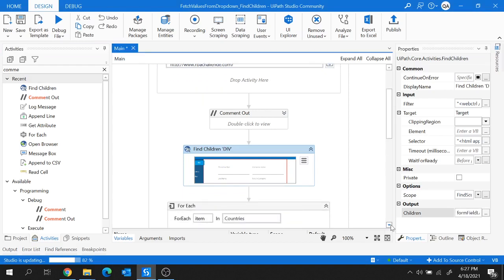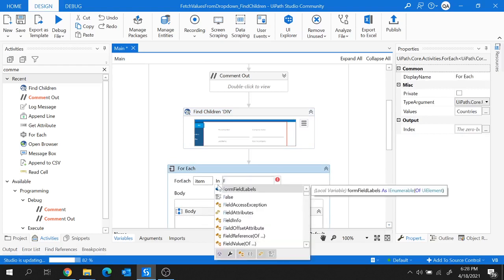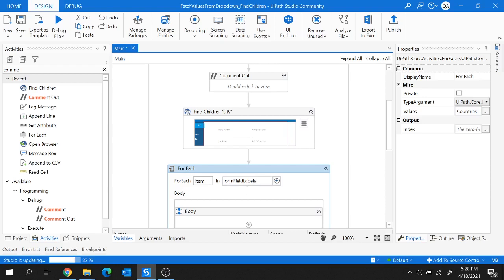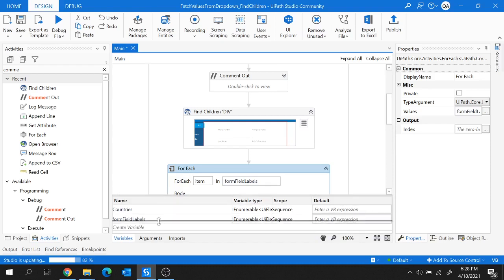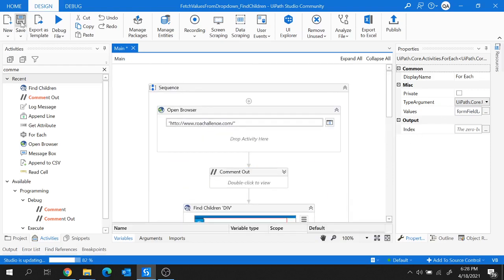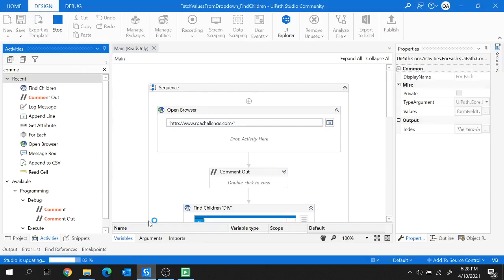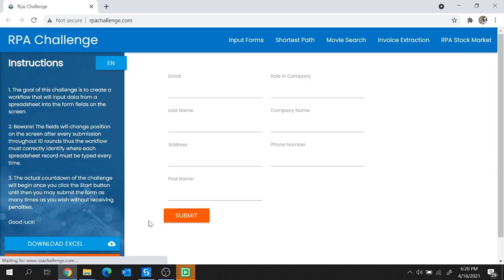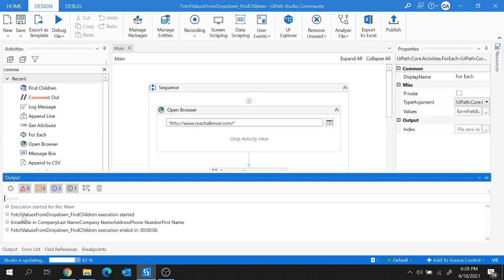The only change I'm making is replacing the 'countries' variable with 'formFieldLabels', which is also of type IEnumerable of UiPath.Core.UiElement. Let me close the Chrome browser and quickly run the project. Execution is in progress, the RPA Challenge website is launching, and the execution is over.